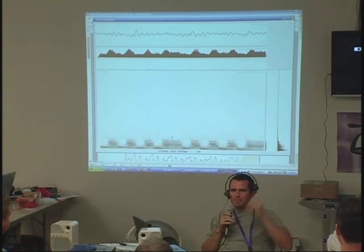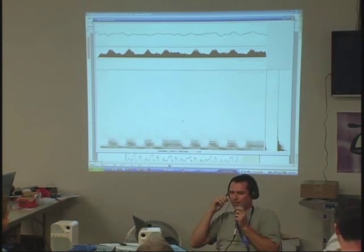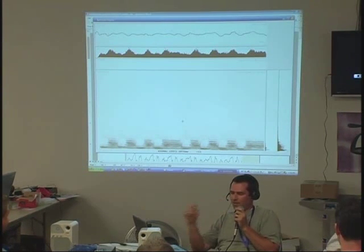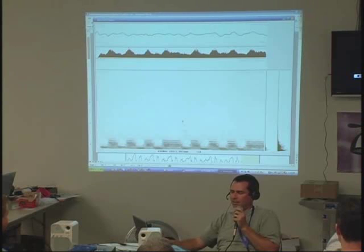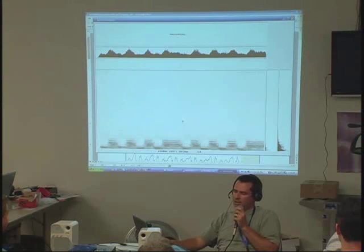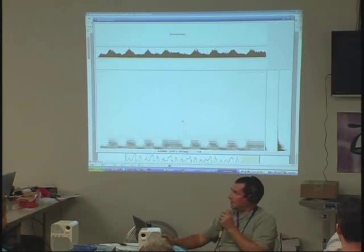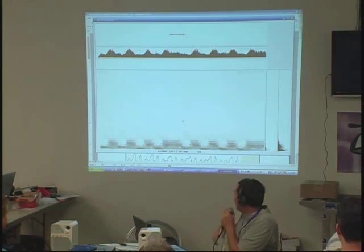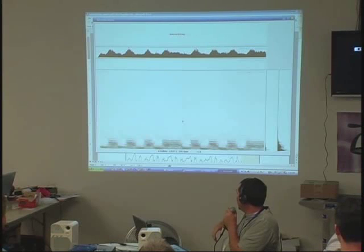So I'll get this thing here and say: 1, 2, 3, 4, 5, 6, 7, 8, 9, 10, 11.